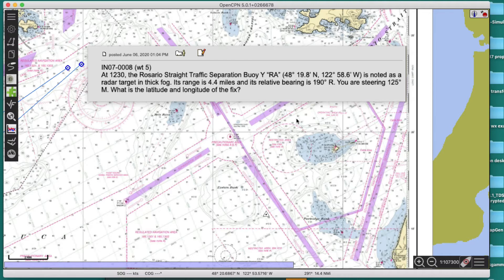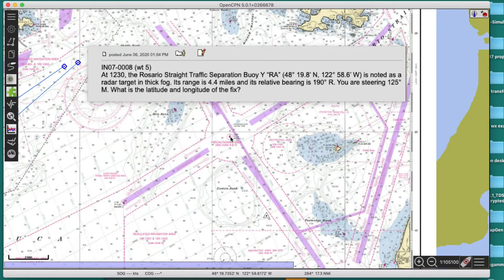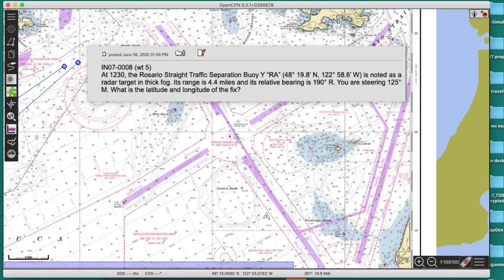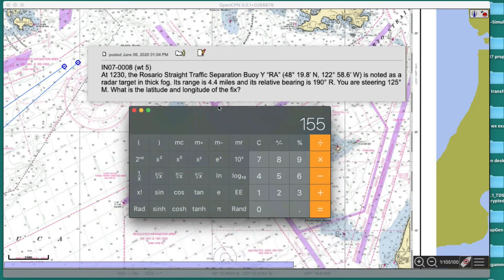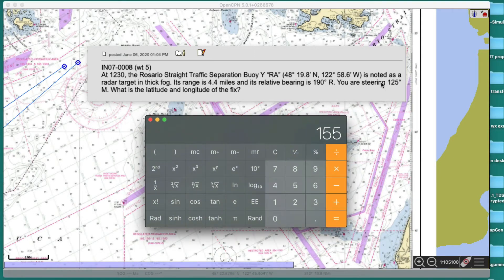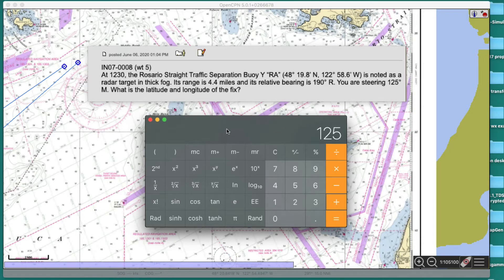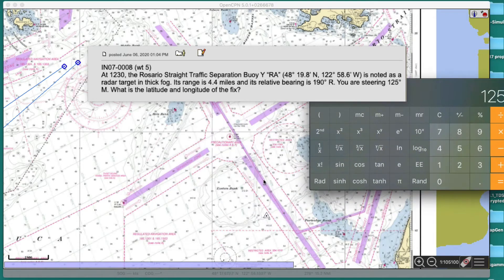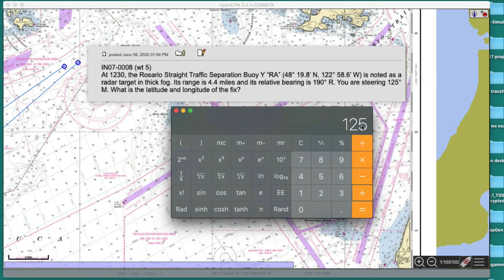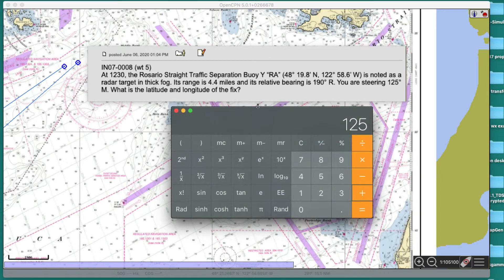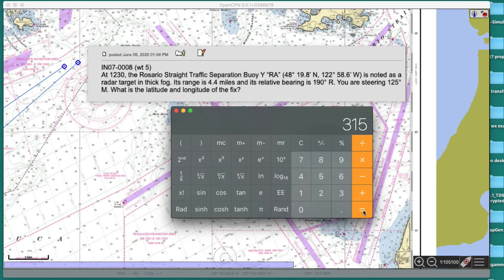We know we're 4.4 miles from that buoy and we don't know what direction yet, but we can figure out the direction. We're steering 125M, that's 125 plus, and then the relative bearing is 190. So 125M and then we're 190 relative, 190 relative, so we add to that plus 190, and we get a bearing that's 315 magnetic.